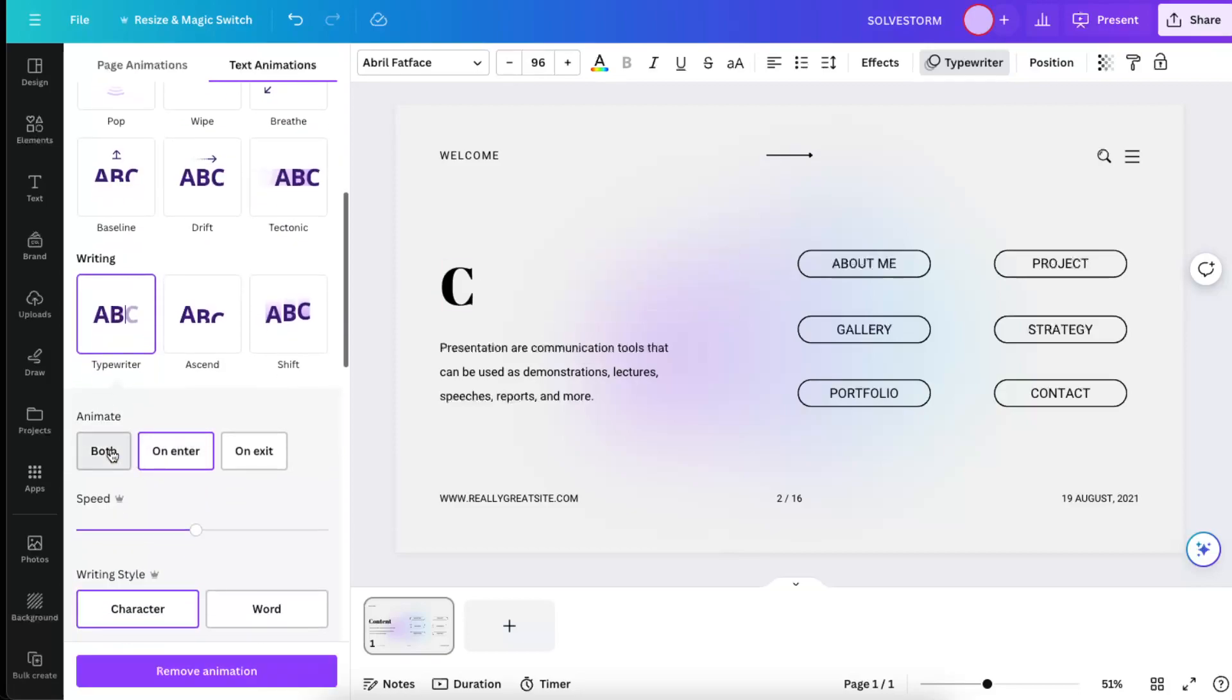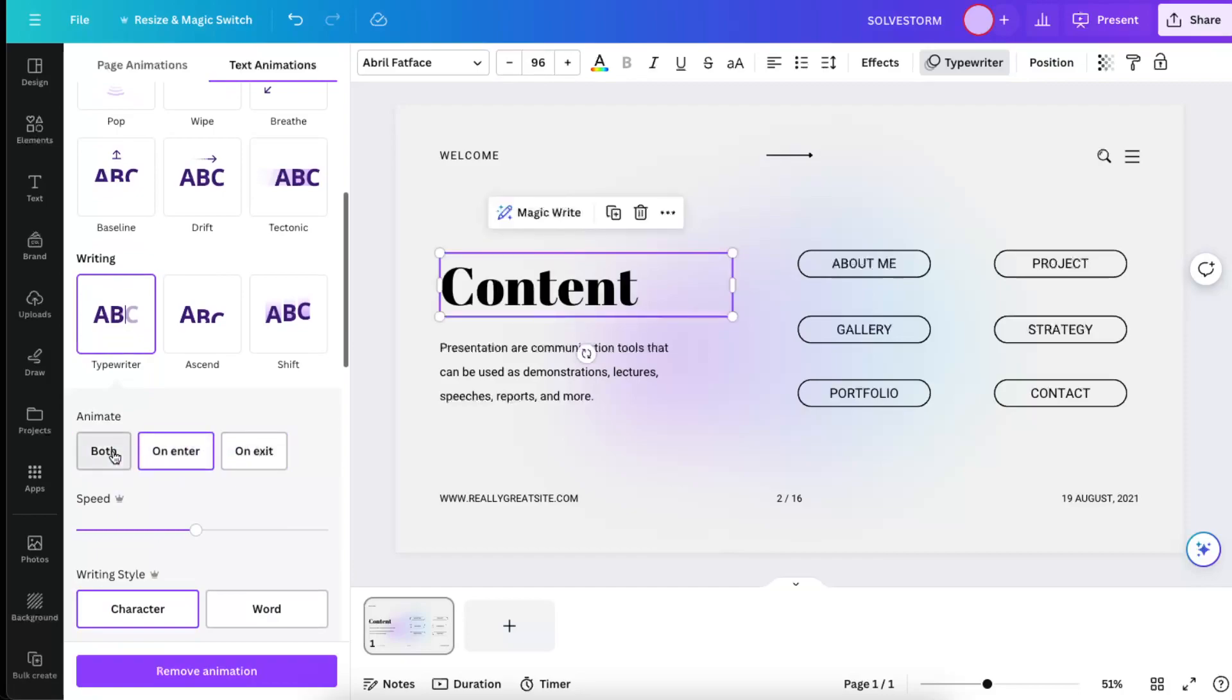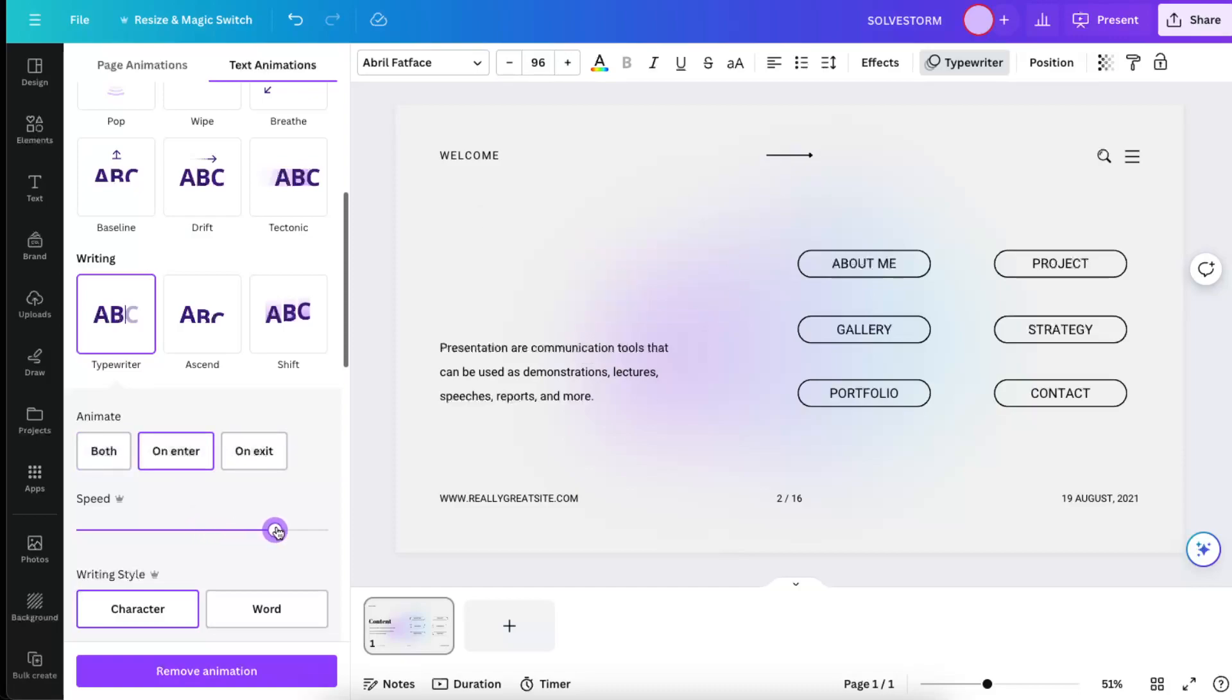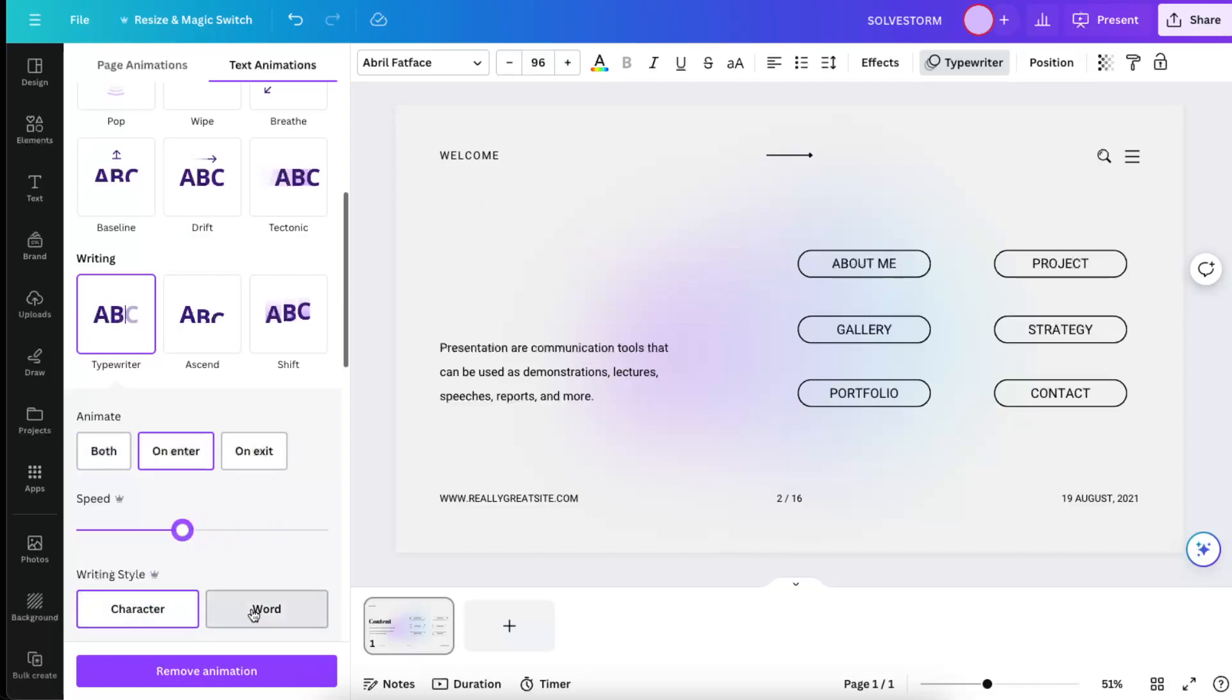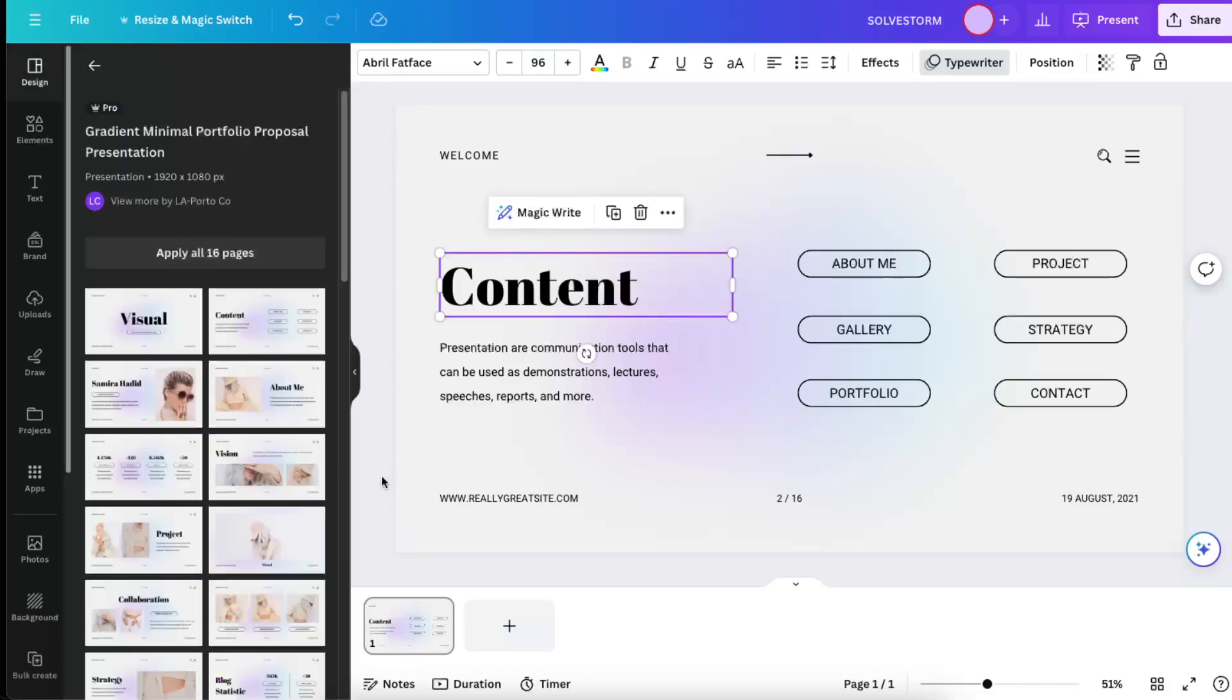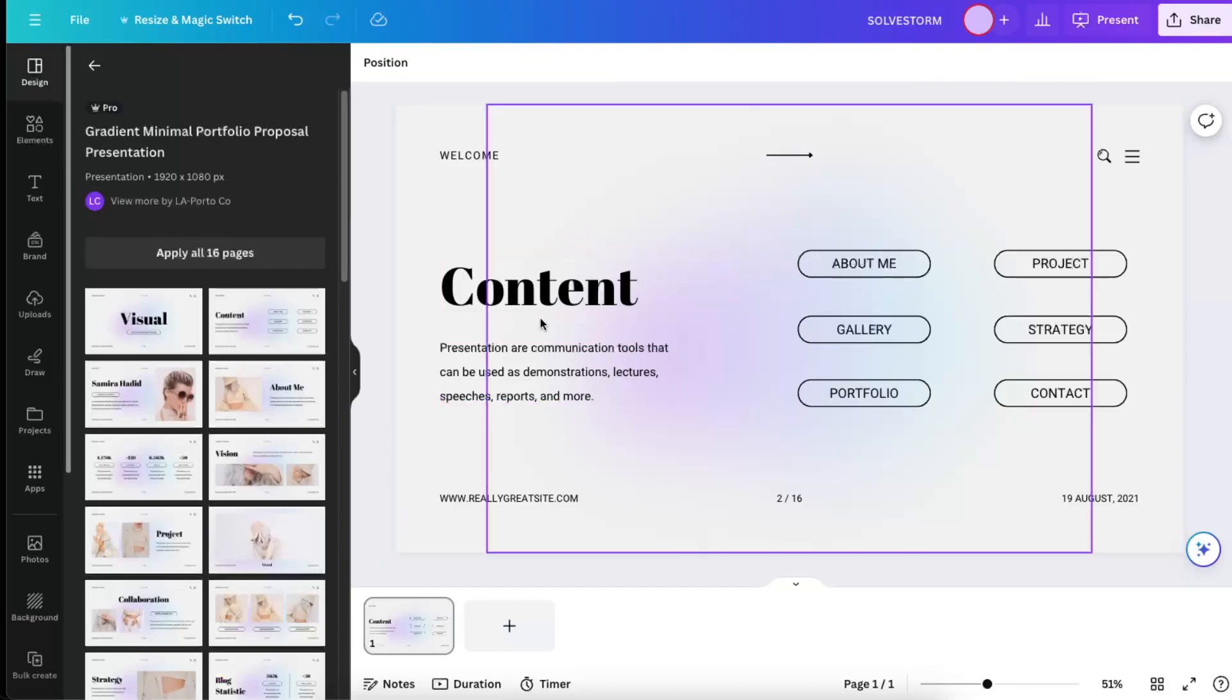Now you can choose both on enter and on exit, as you can see this is how it looks like. So let's choose on enter, and then you can choose the speed of it and the writing style. It can be word, it can be character, and that's how you edit.